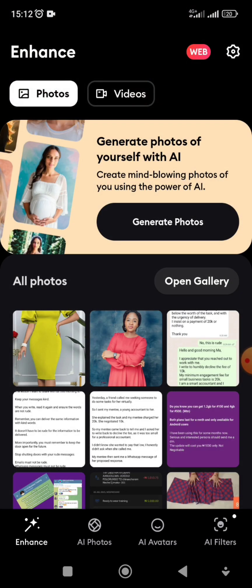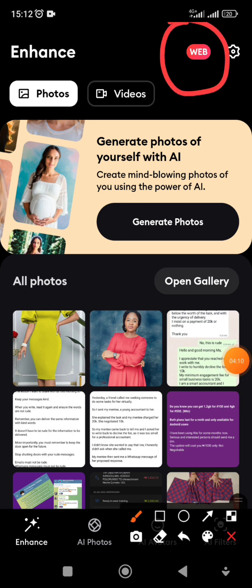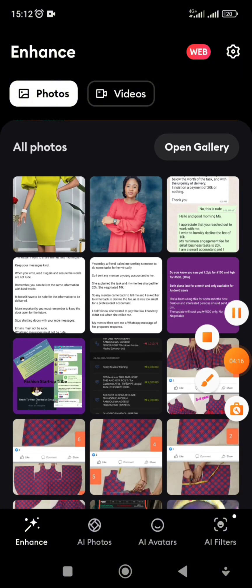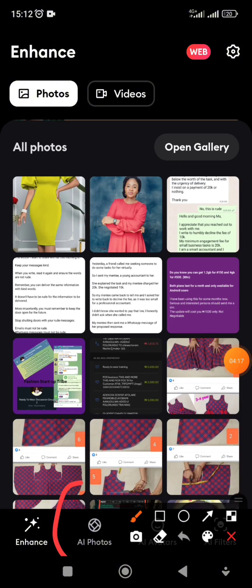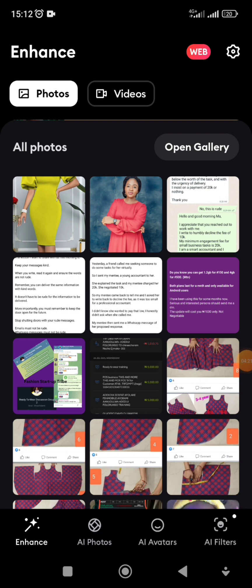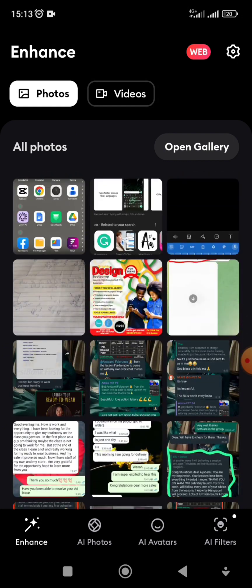We are done! The pro version has changed — our free version is now enabled. I had to close the app and turn it back on because it was loading slowly. Now we'll go to AI Photos.